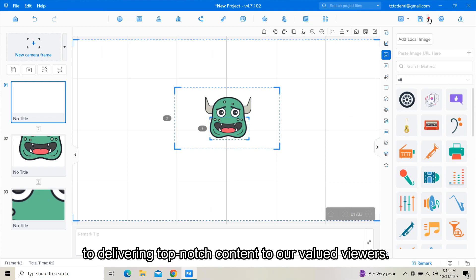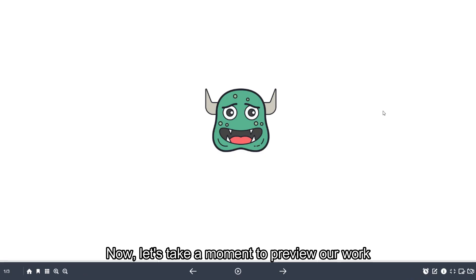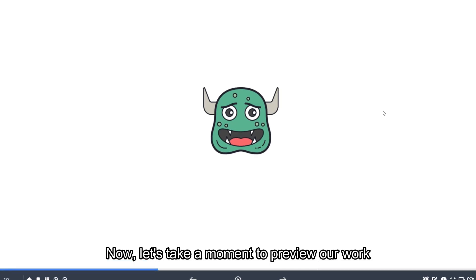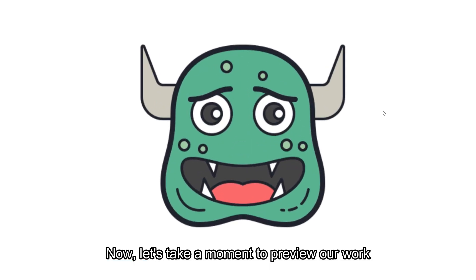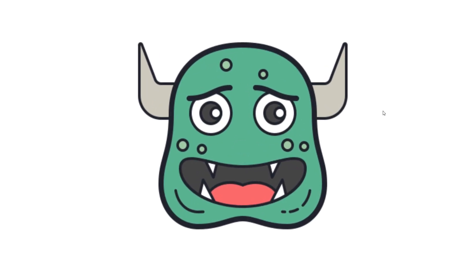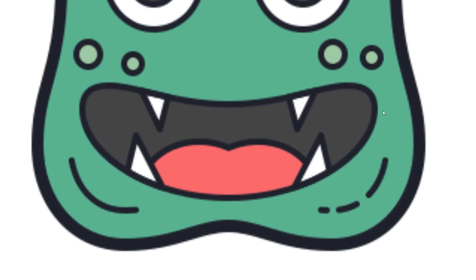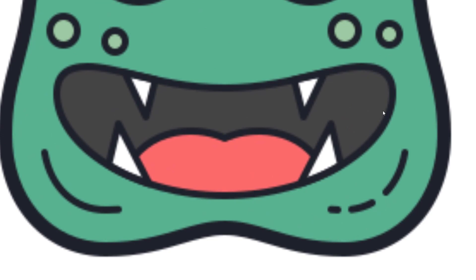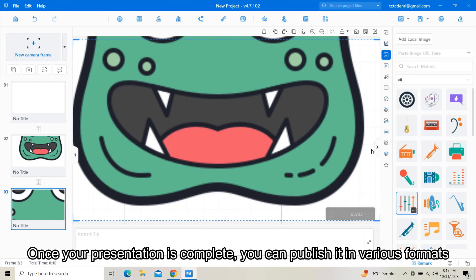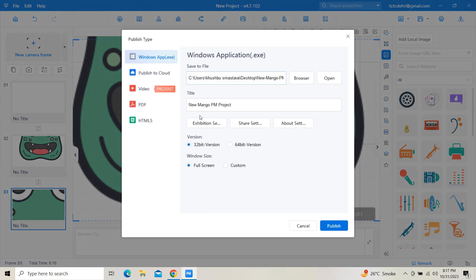Now let's take a moment to preview our work. Once your presentation is complete, you can publish it in various formats, including MP4, executable files, PDF, or even upload it to the cloud.